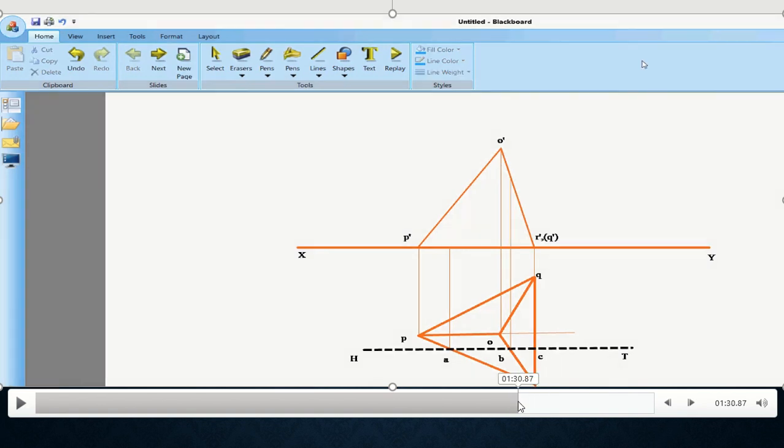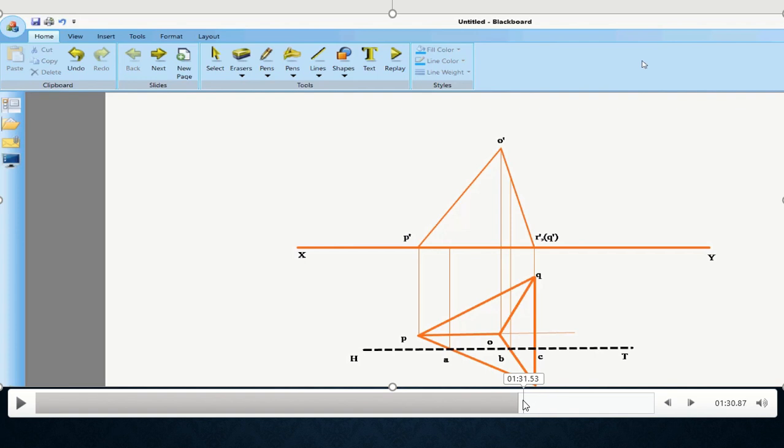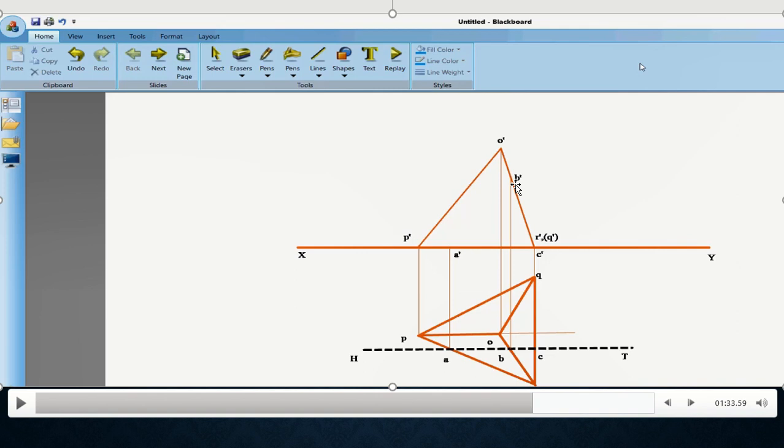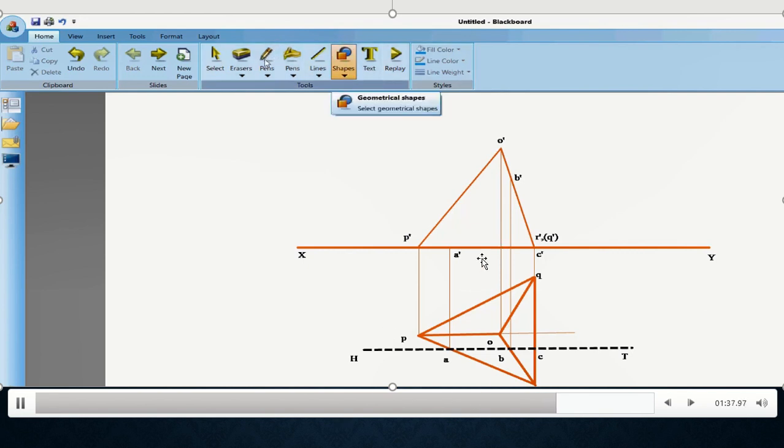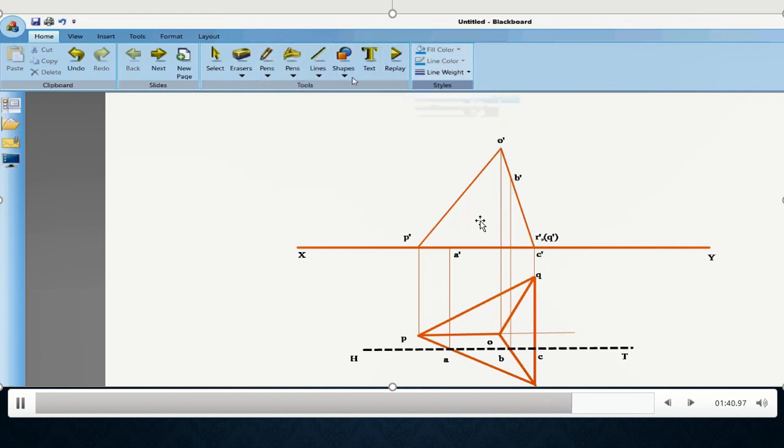After projecting it, you have to name these points as this as A dash, this as B dash and this as C dash. Then join A dash and B dash. After joining A dash and B dash, you have to hatch the true shape that will be obtained over here. By this, the question gets completed.